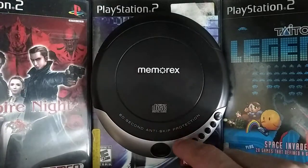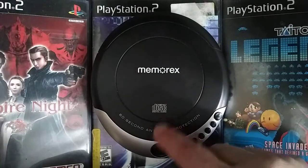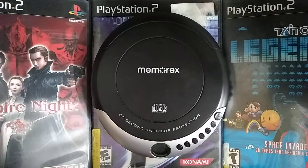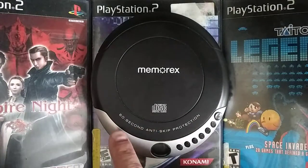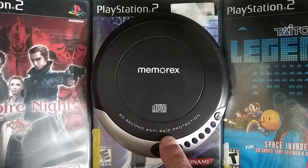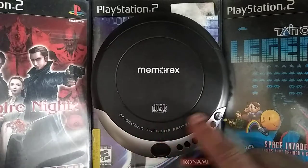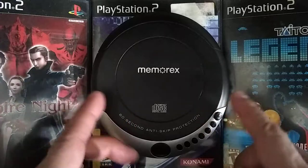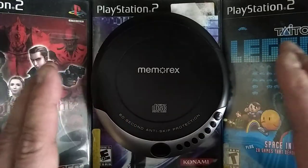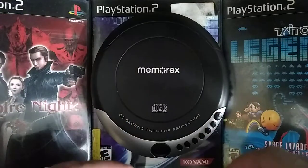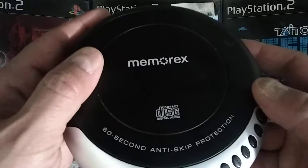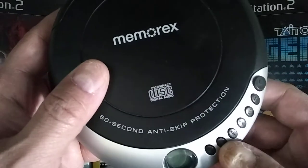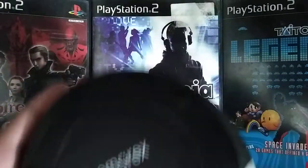So yeah, it's a Memorex compact CD player — digital audio, 60-second anti-skip protection. That's a good thing, but it doesn't work that well; it's not a great CD player, it's okay. It does the trick, and it's got play, pause, stop — I'm not sure what this other button is, probably...